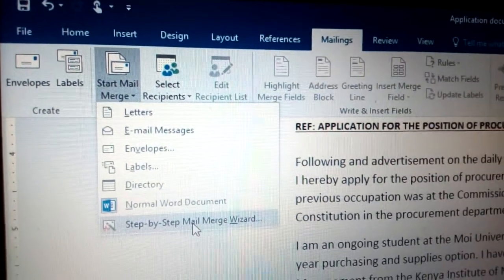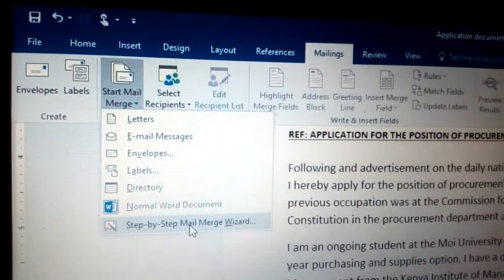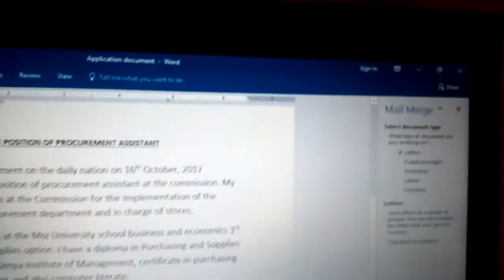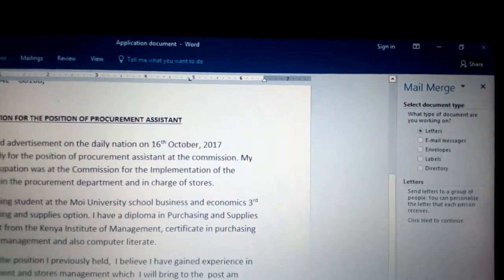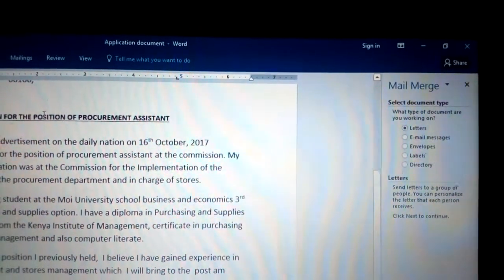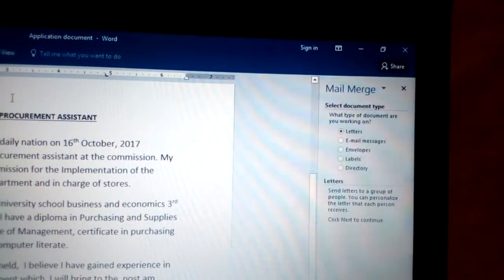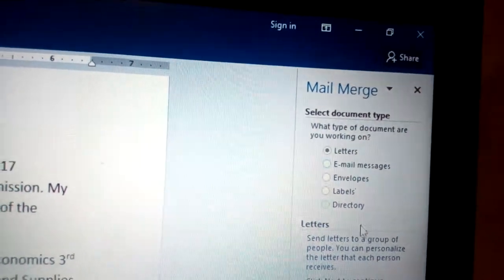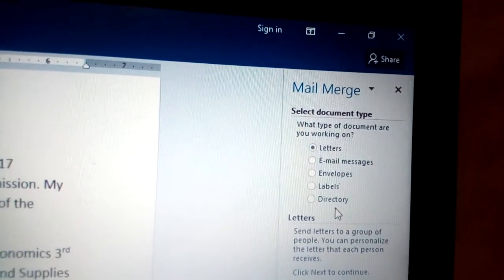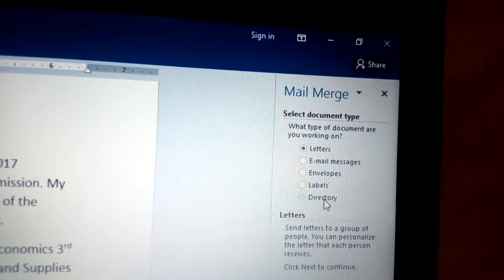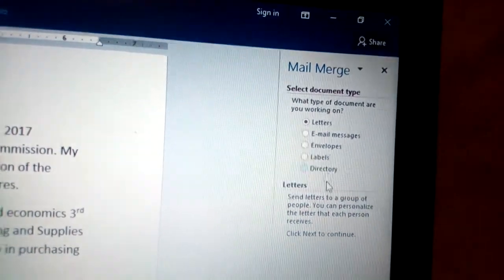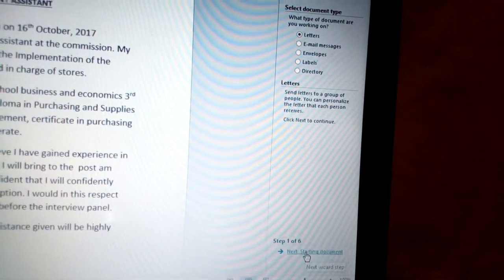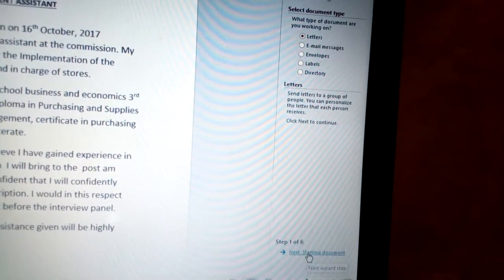I want to go to Step by Step Mail Merge Wizard — click there. You will see some information appear on the right side of your page. We have something called Mail Merge with options like Letters and Envelopes among others. Choose Letters because you are doing letters, and then choose Step 1 of 6 and click Next Document.